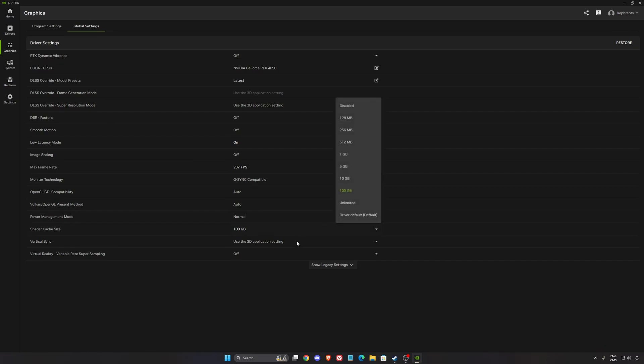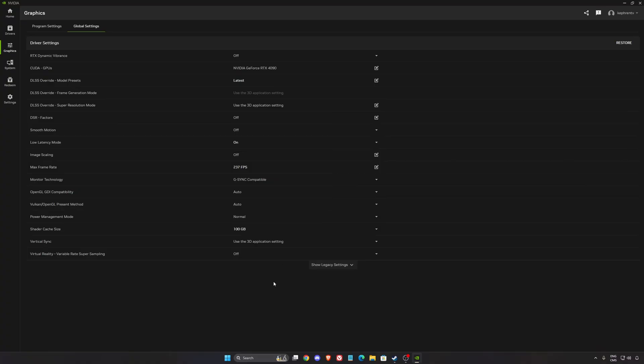And the shader cache size, by default it will be 5GB. I like to use 10 or 100 if you have the space on your disk. If you install a lot of games like 10, 15 and more, you're going to make sure that you're always not recompiling your shader cache size because you don't have space in your folder.